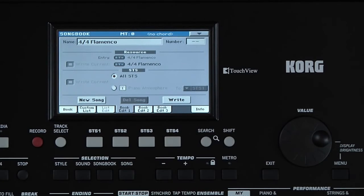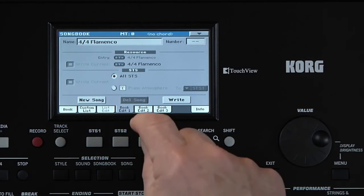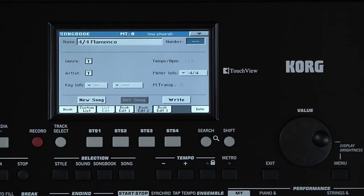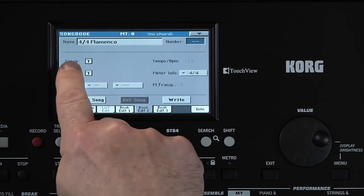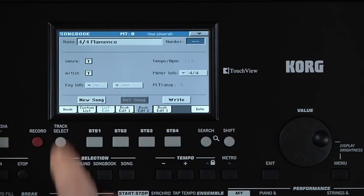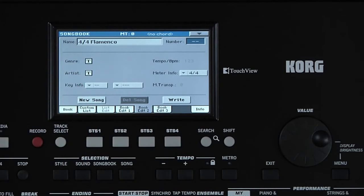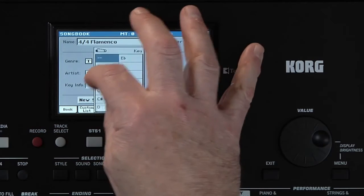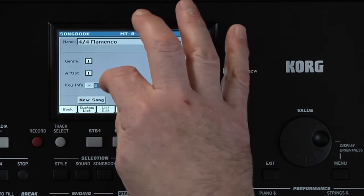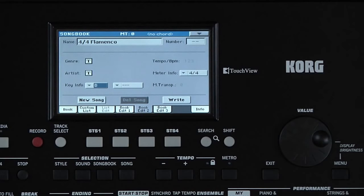The Book Edit 2 page is where you can input information like the genre of the song and the artist. This helps when searching later for a type of song you want to perform. Touching the T takes you to where you can input the name. You can even save the Key Info to remind you what key the song is in.